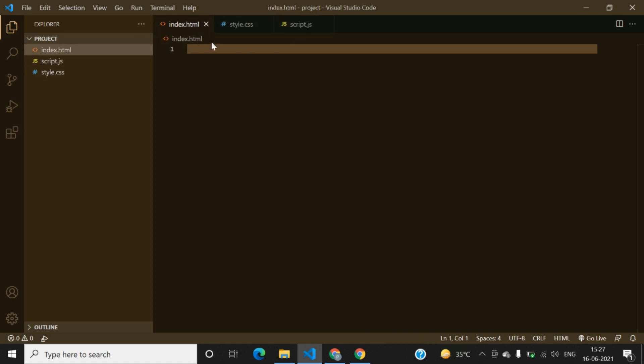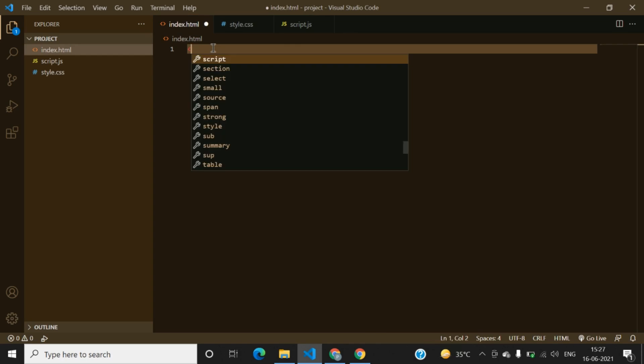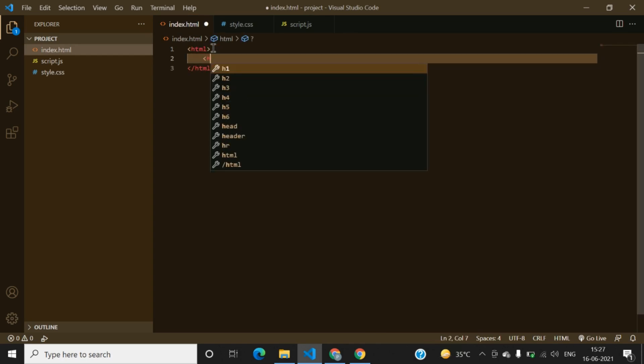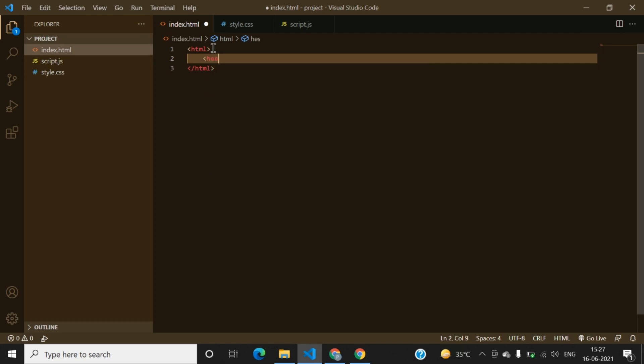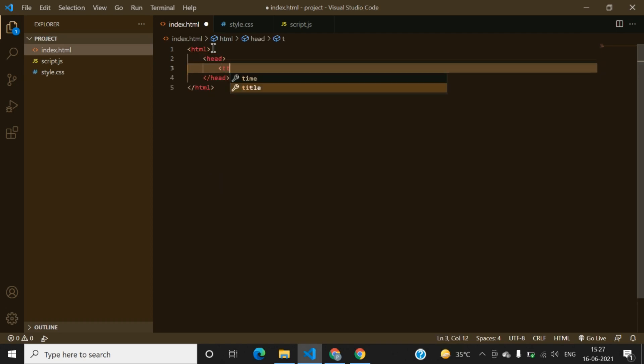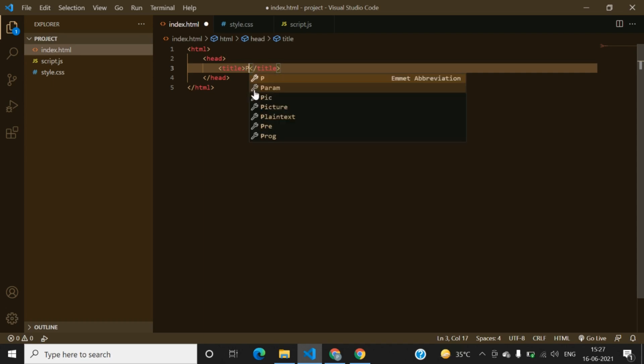Now we have to write some code which will be rendered on our site. First of all we can write some HTML code to it. We can add the head tag, we can write a title for the website. The title can be anything, it can be just simple as project.